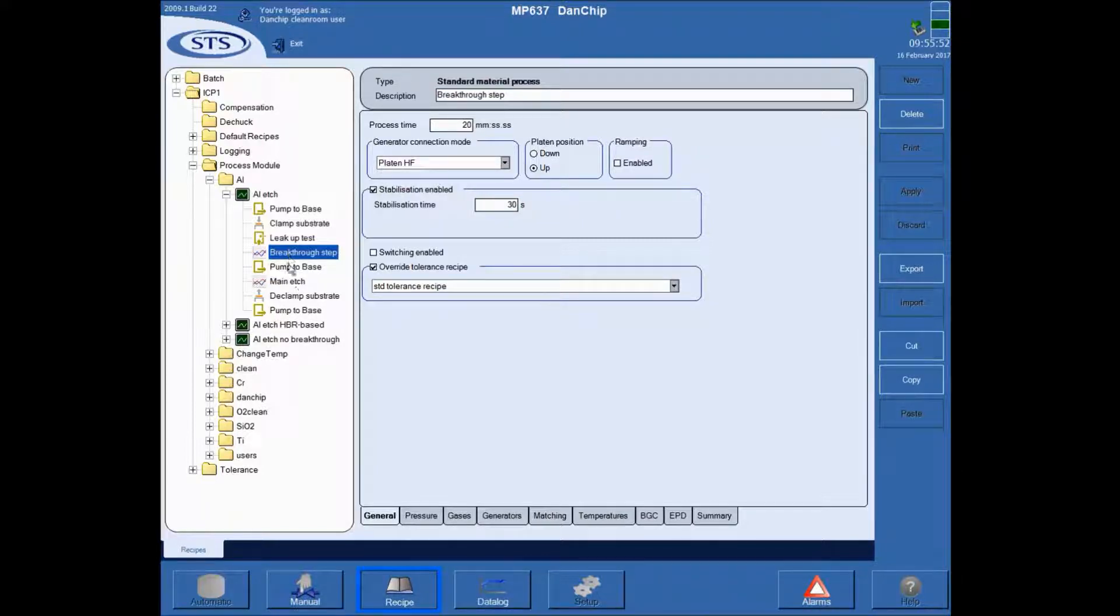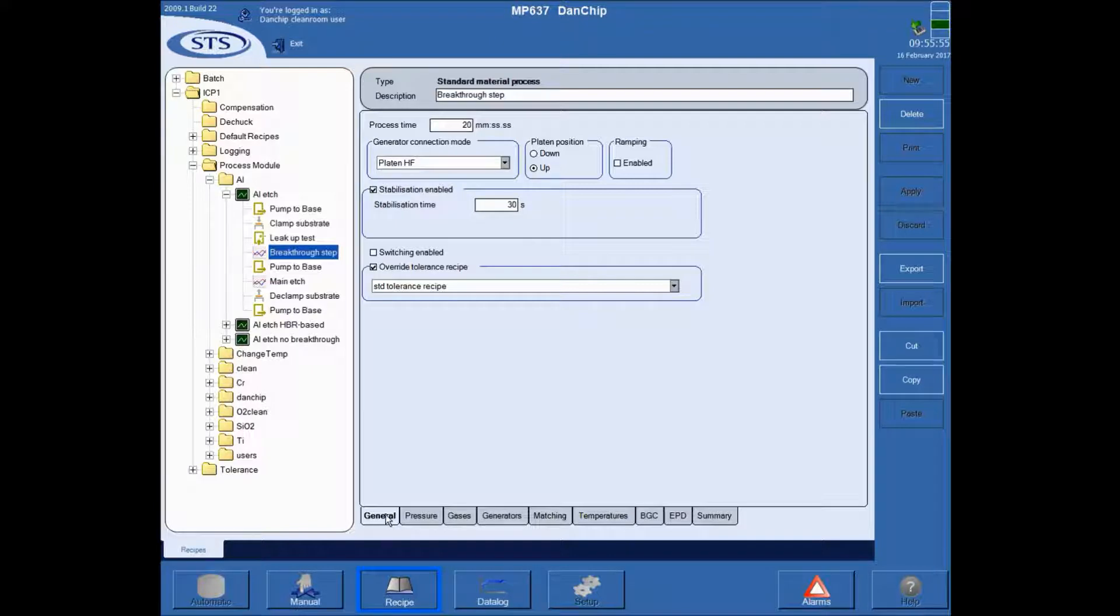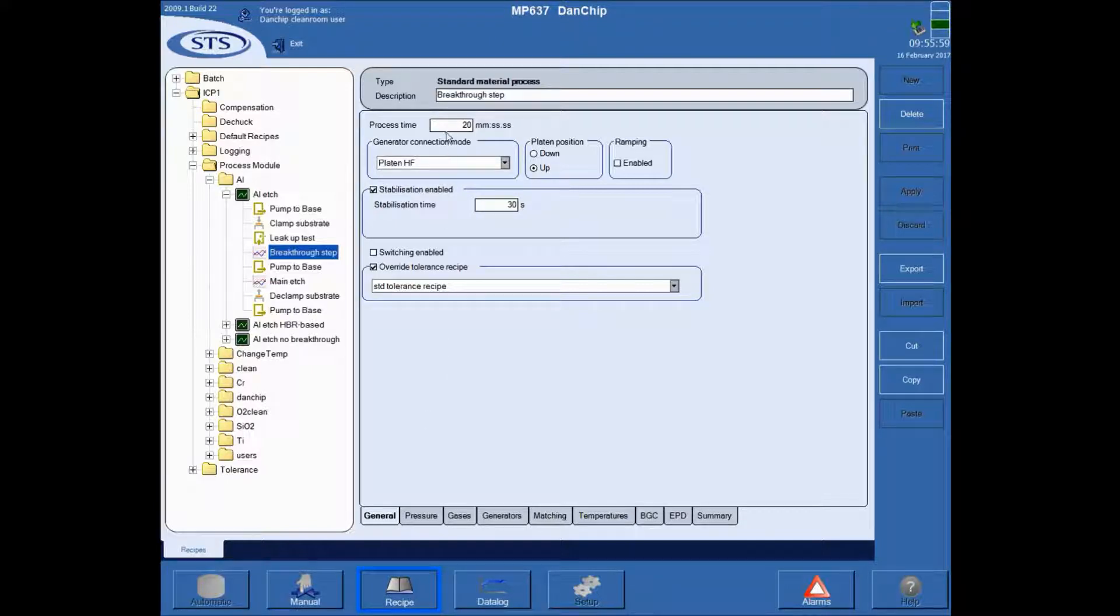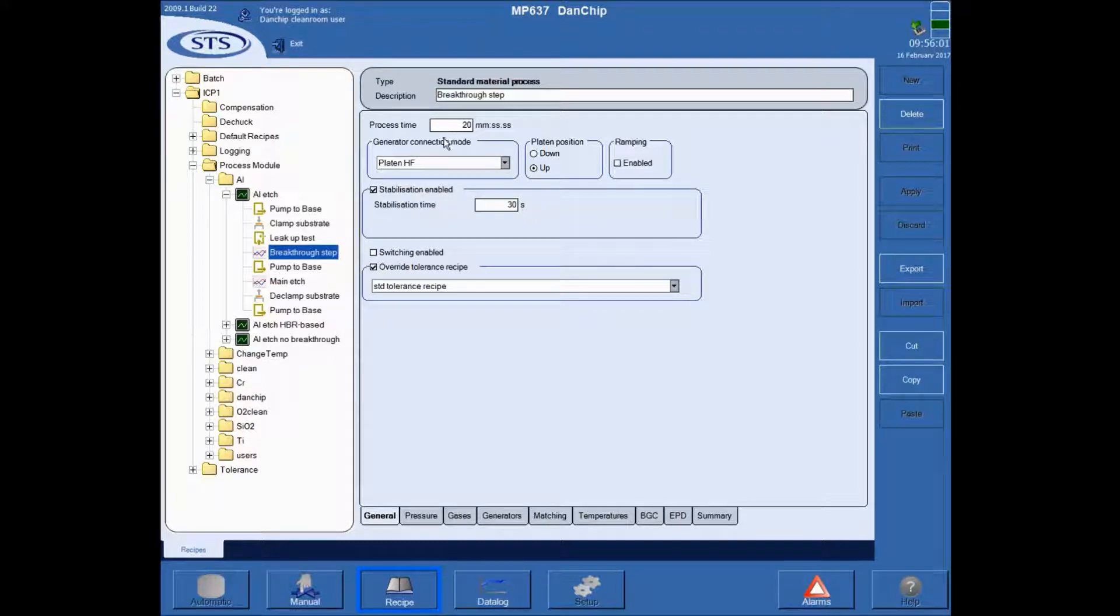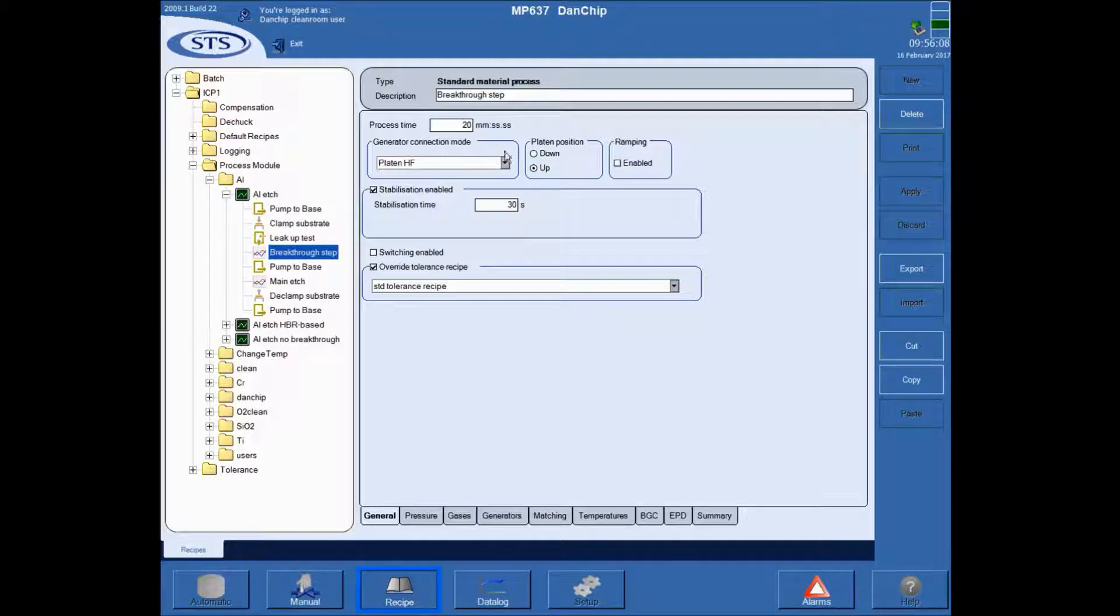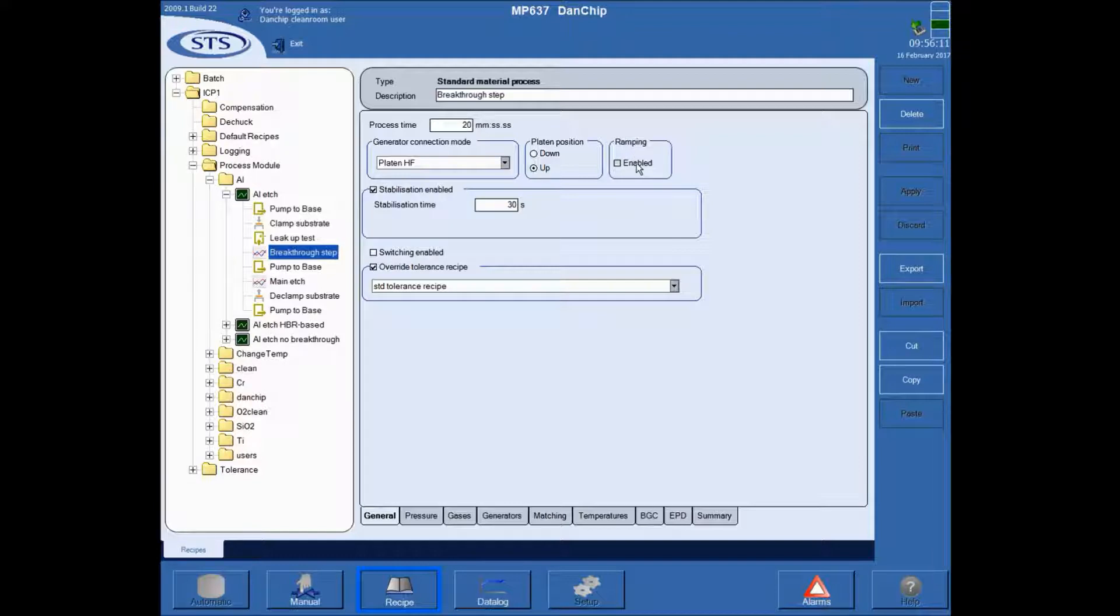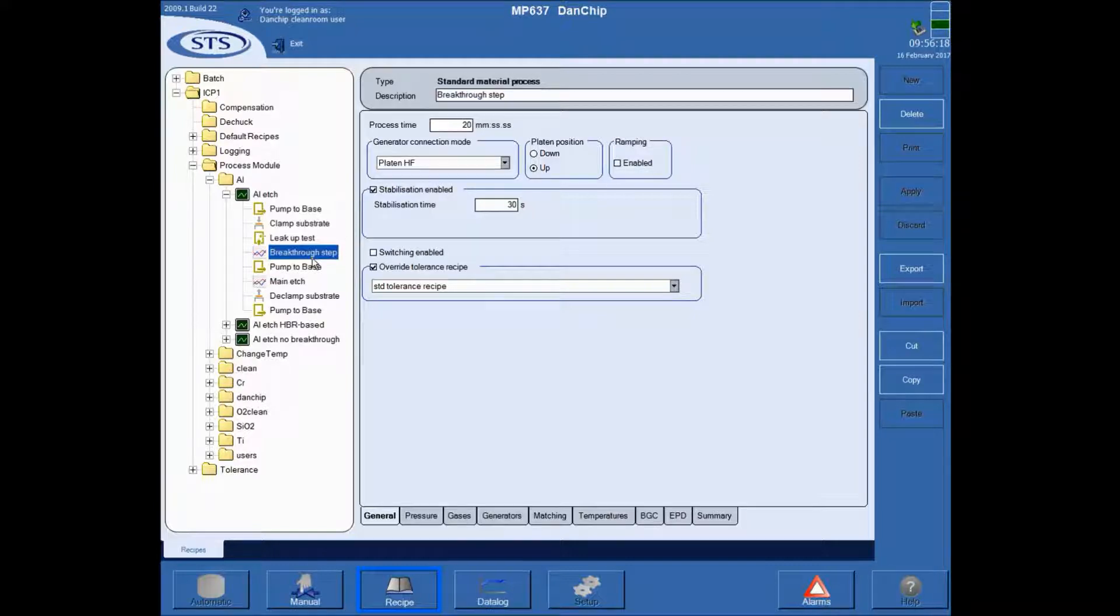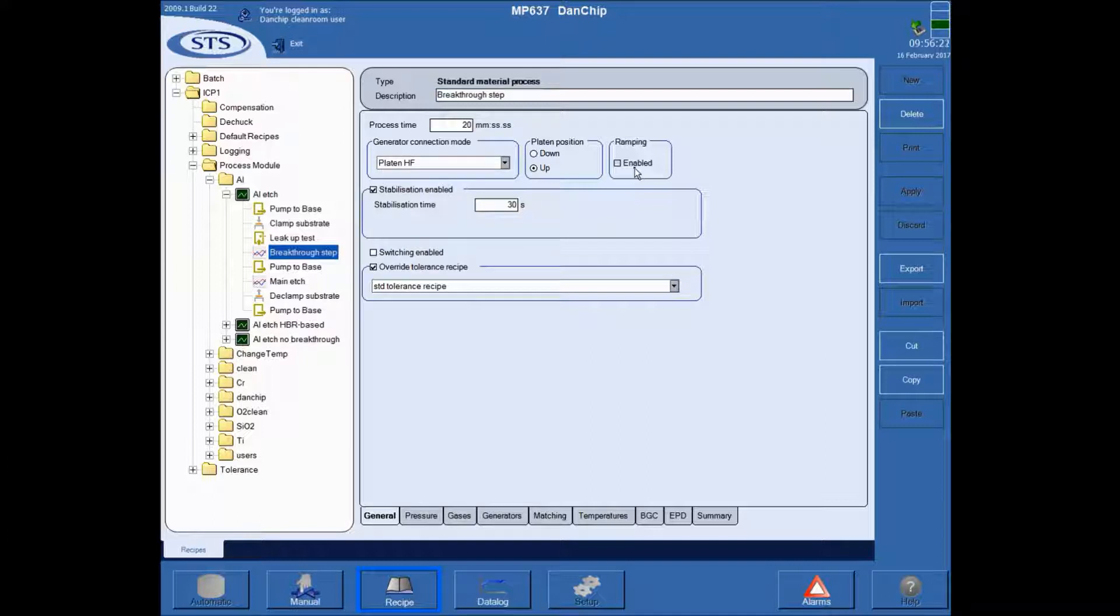In each of these process steps there is a number of tabs in which you can view or modify the process recipes. Under de-clamp, you will de-clamp the wafer from the electrode and pump to base ensures that everything is fine. So first of all in the breakthrough step there is this general tab in which you indicate the process time. There is some settings for the generator and the platen up. You typically don't want to change those. The ramping is not used a lot because it enables you to ramp parameters up and down during this individual step. It makes the process parameter space quite complex.